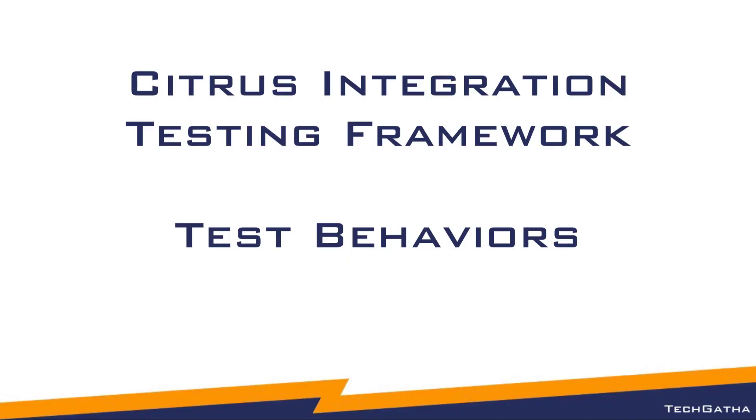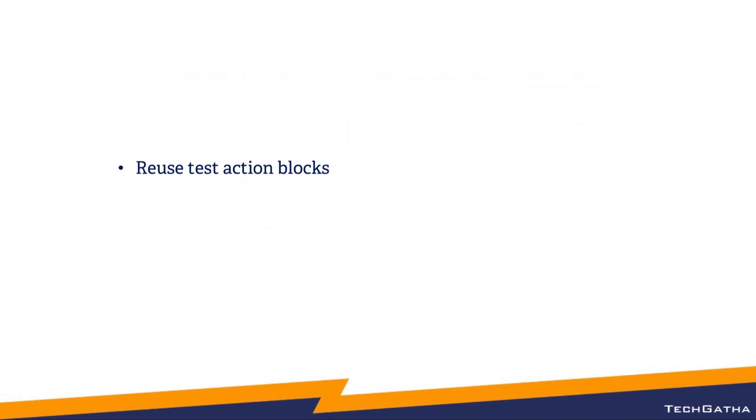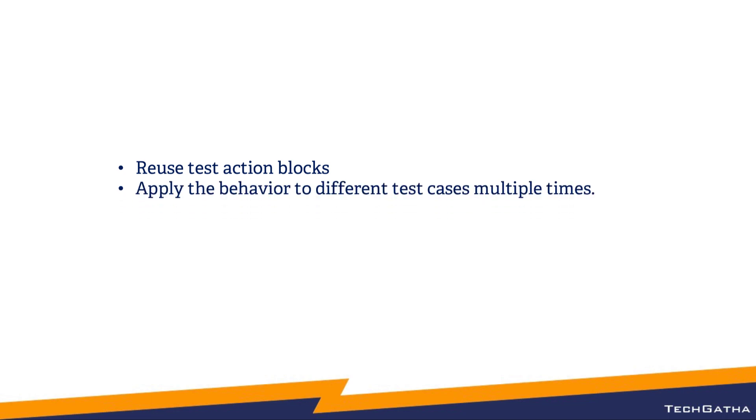Hi there, Shalini Mittal here from TechKatha. In this video we will see what are test behaviours. Citrus provides behaviours which are reusable test action blocks. For example, if you have a test action which you want to reuse in multiple test cases, you can create behaviours and apply the behaviour to different test cases multiple times.